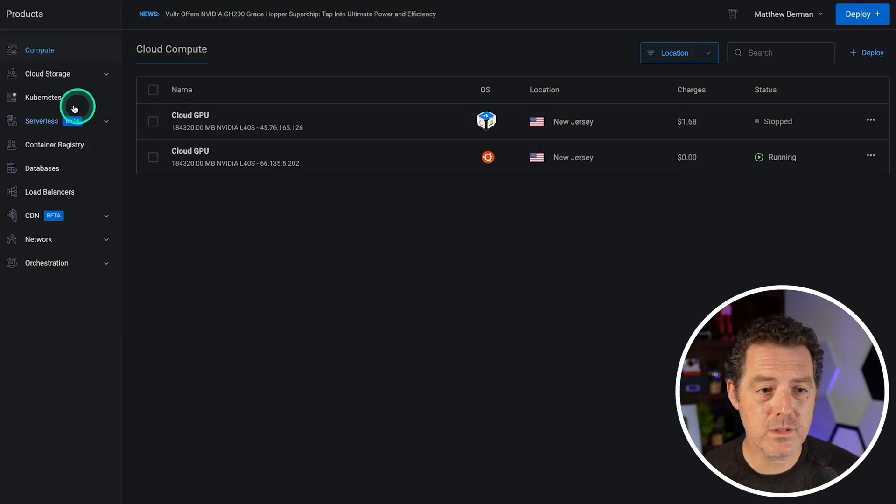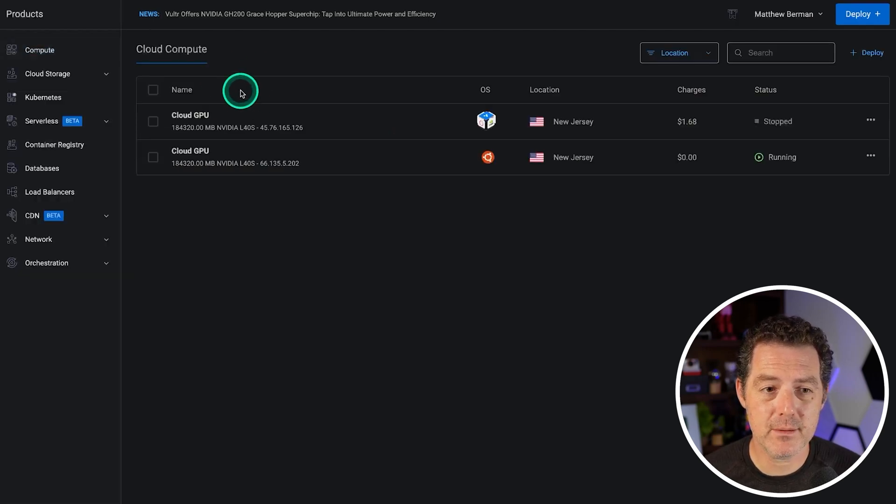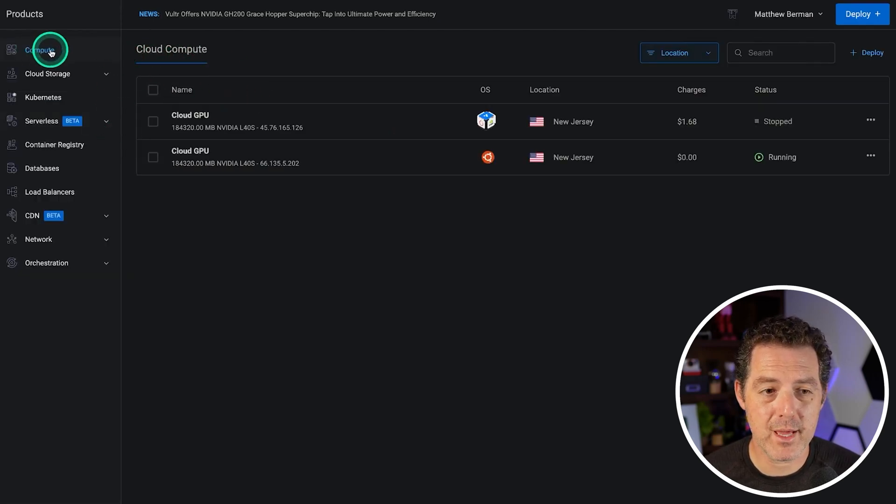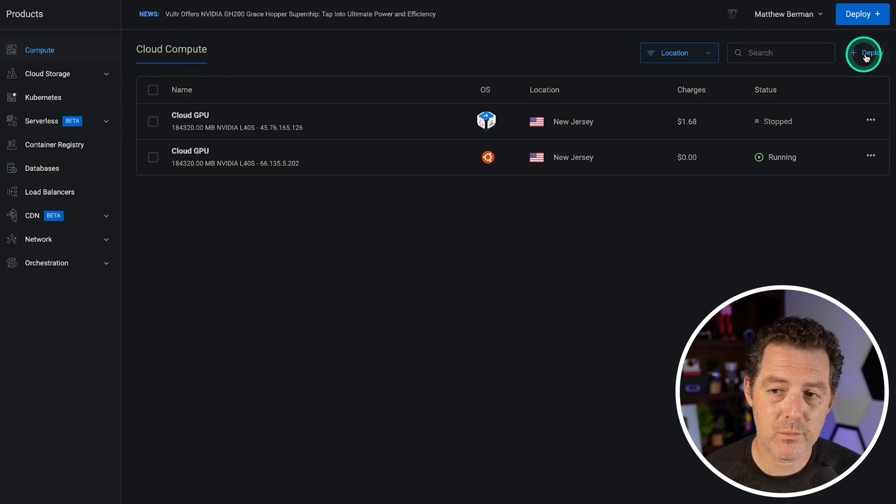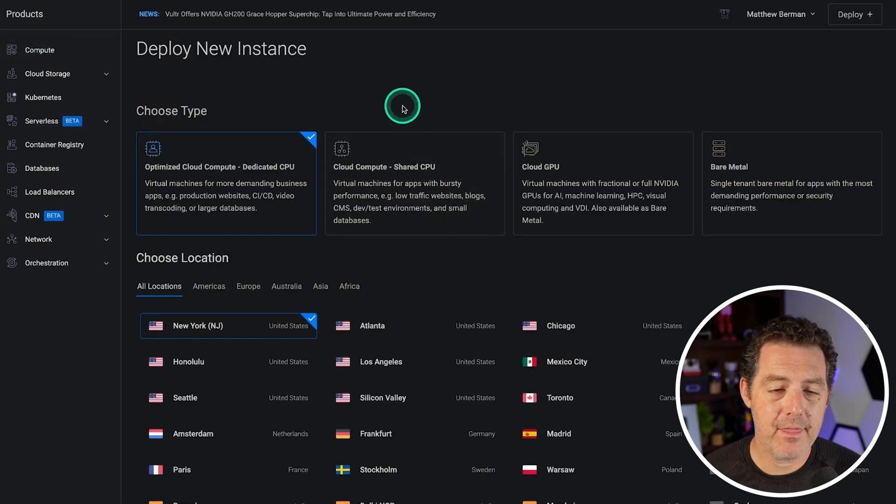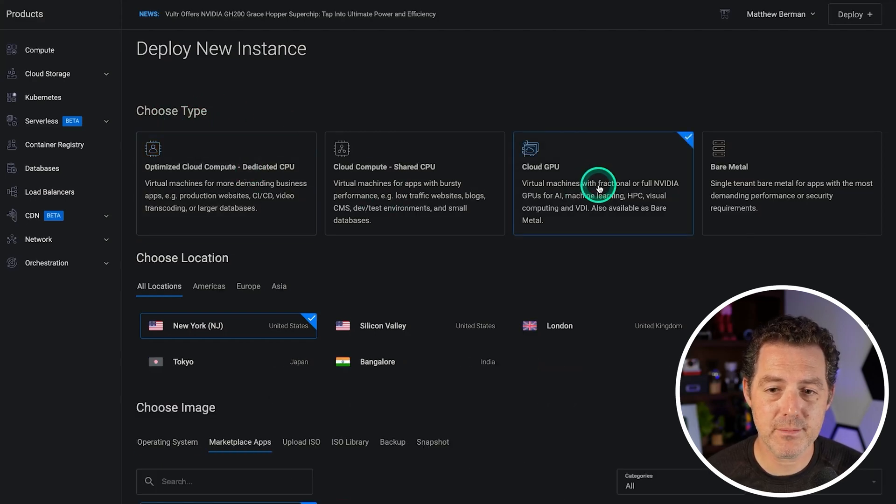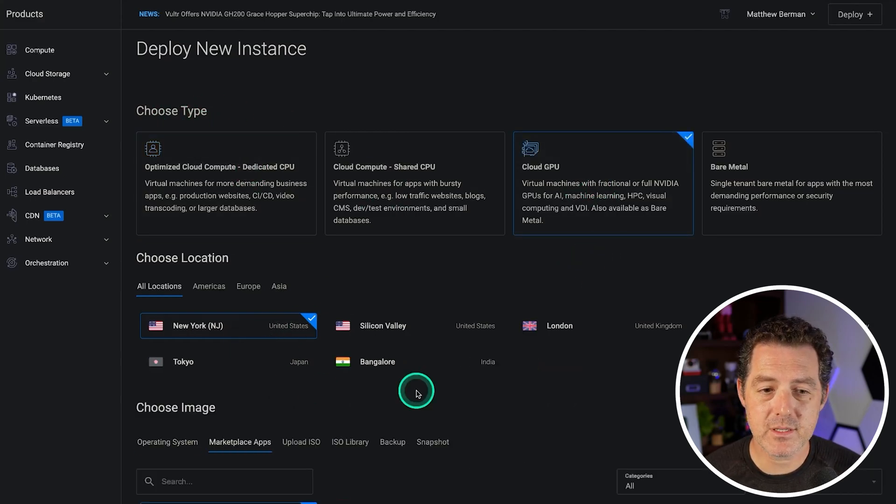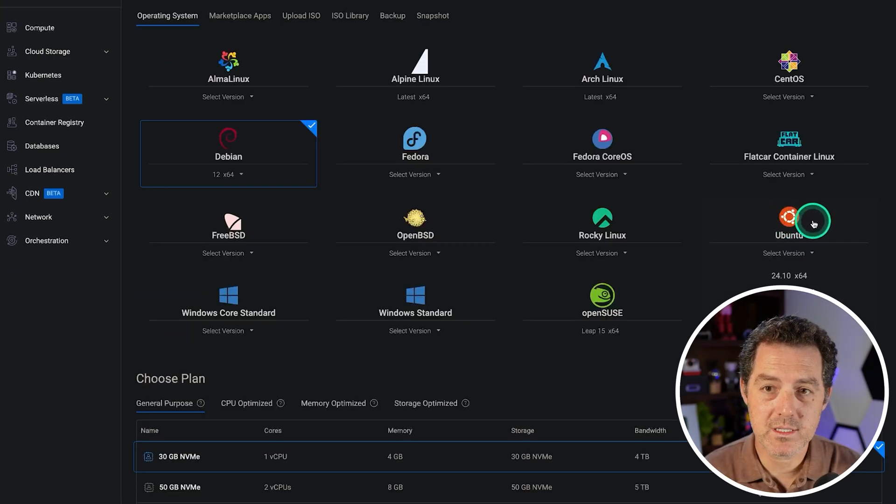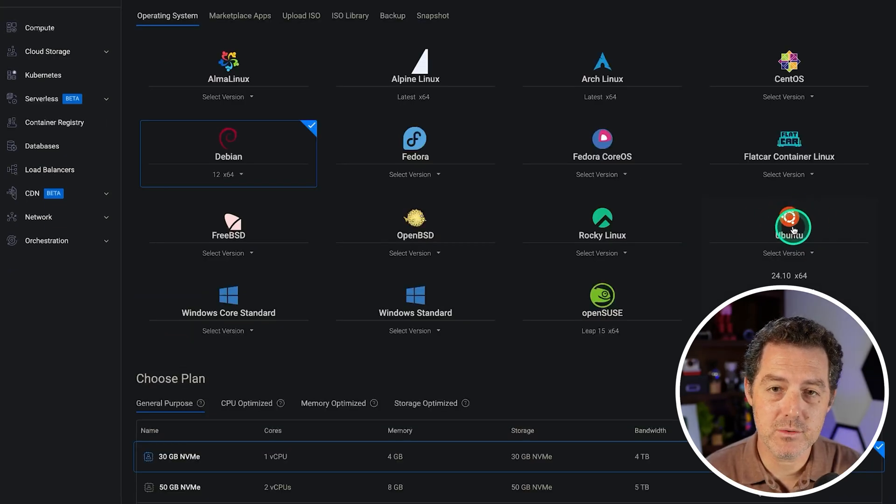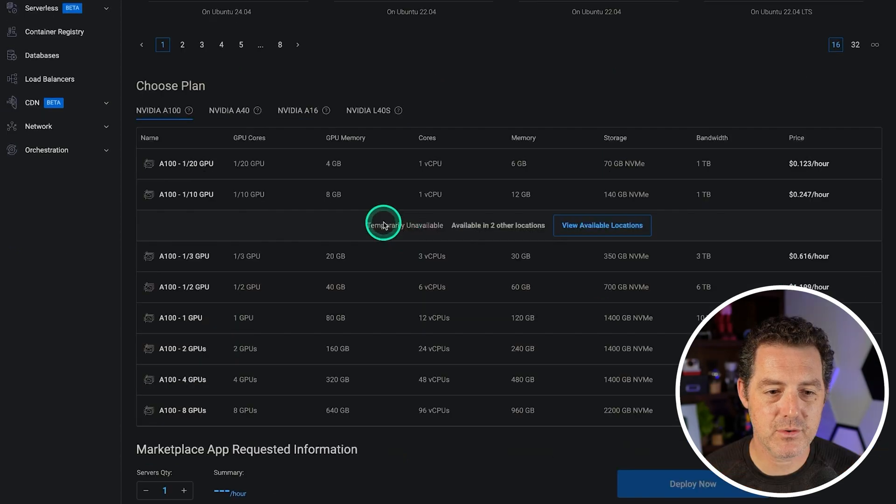So log in, go to the left side, click on this products tab. You're going to come to Cloud Compute right at the top here. On the right side click Deploy and then you're going to deploy a new instance. Choose type, we're going to click Cloud GPU. You can select whichever location makes sense for you, whichever one's closest to you. So we're going to select the Ubuntu operating system right there just like that.